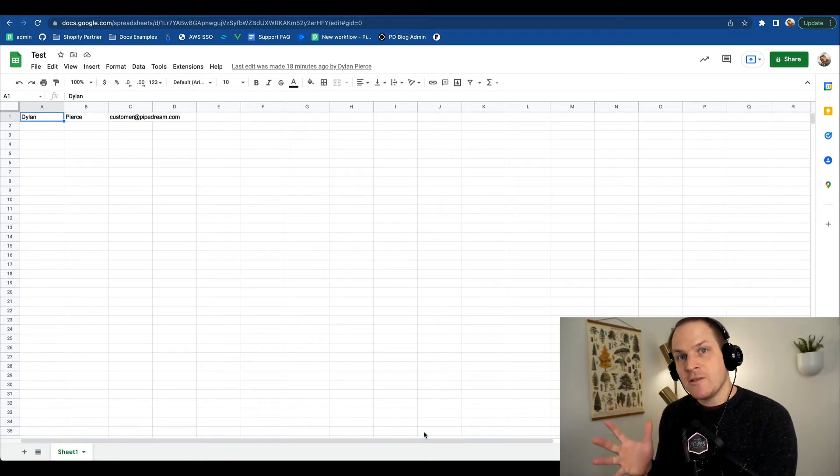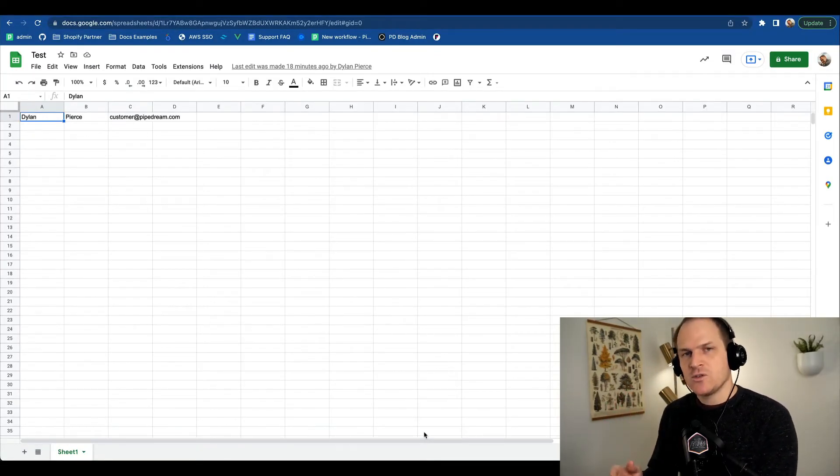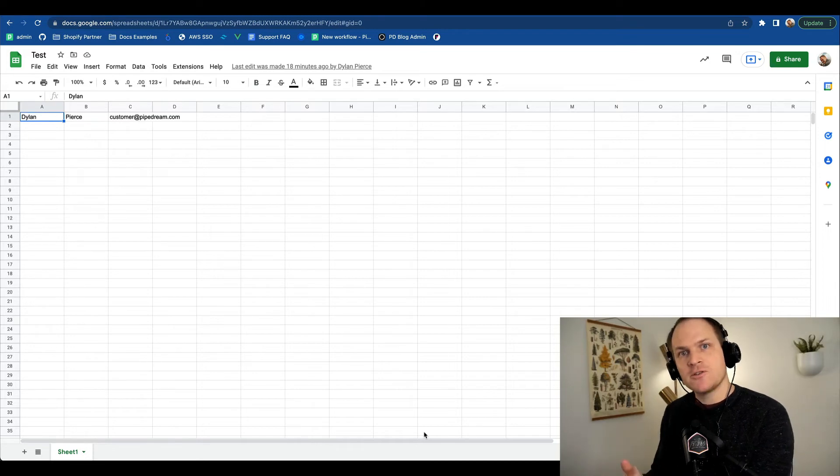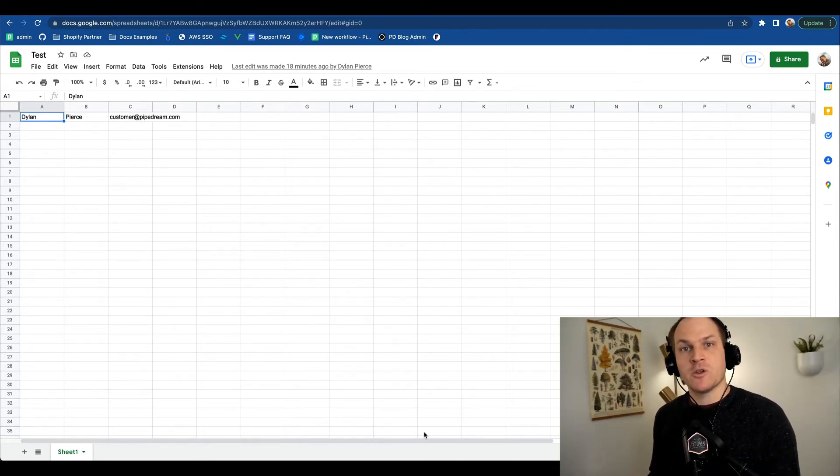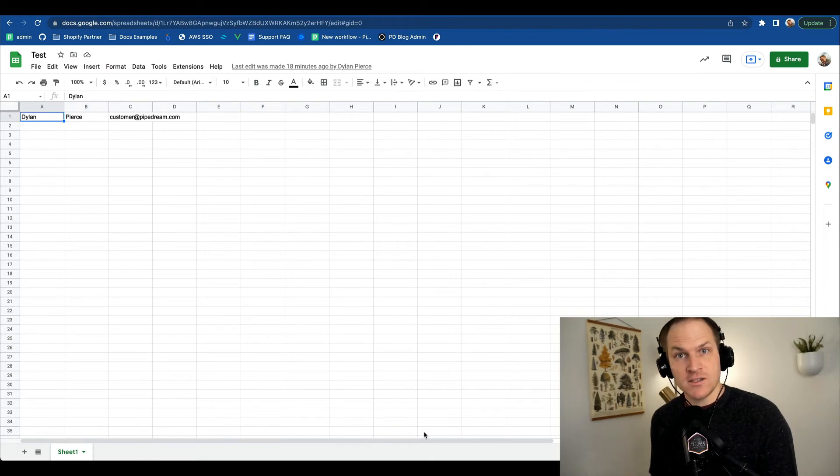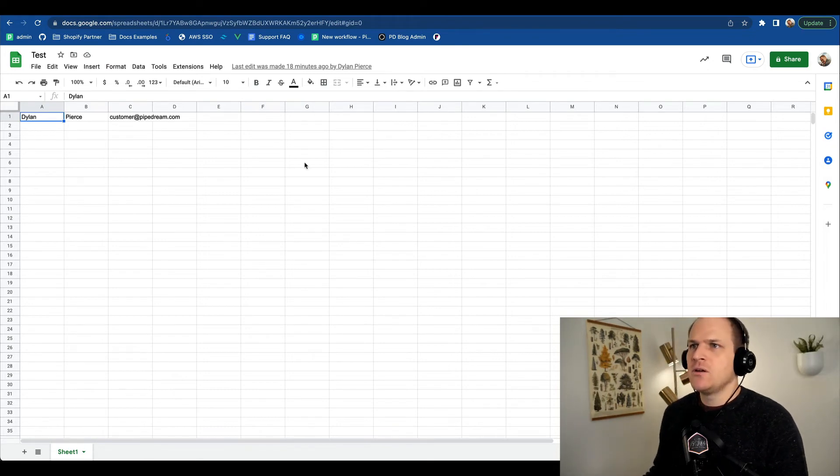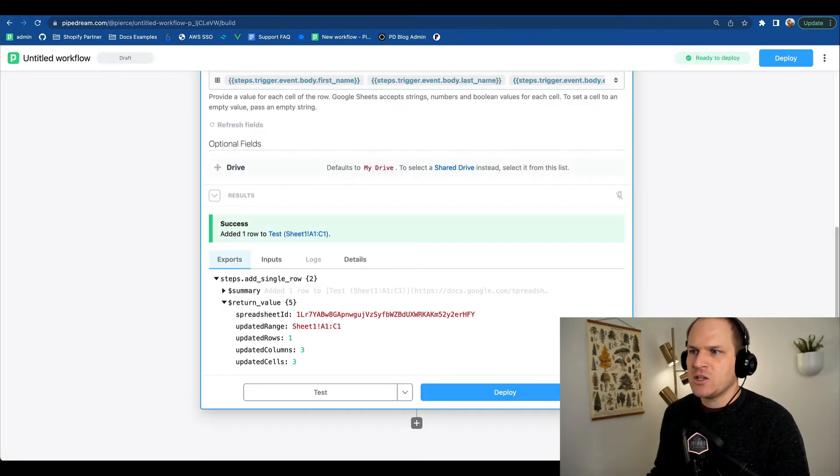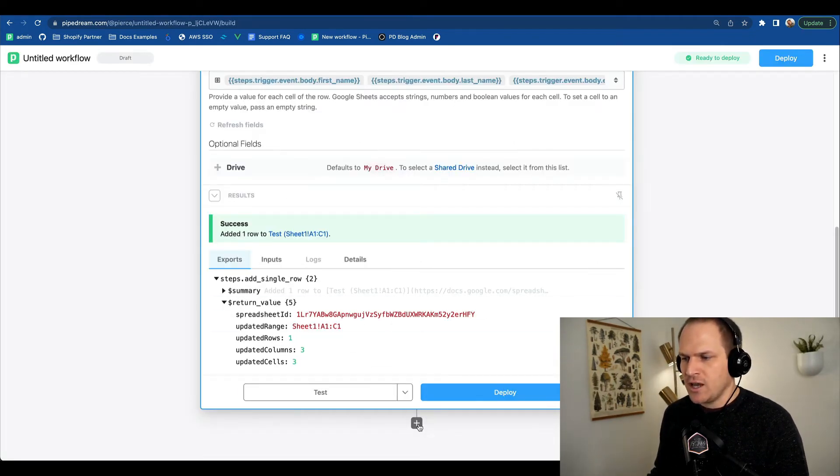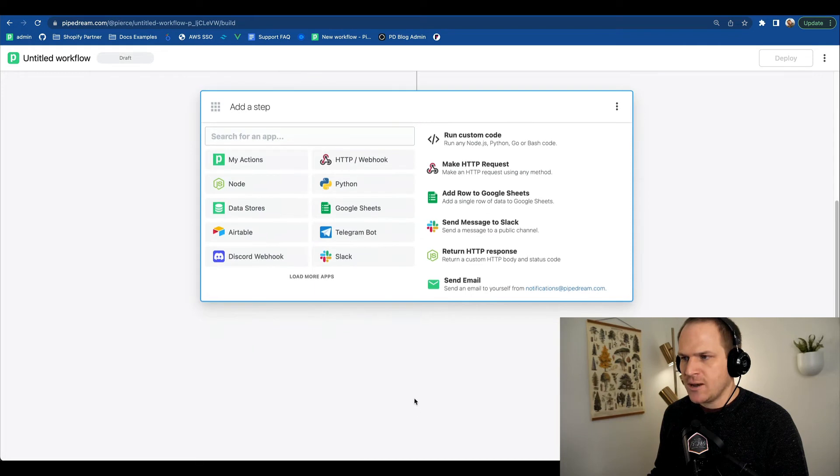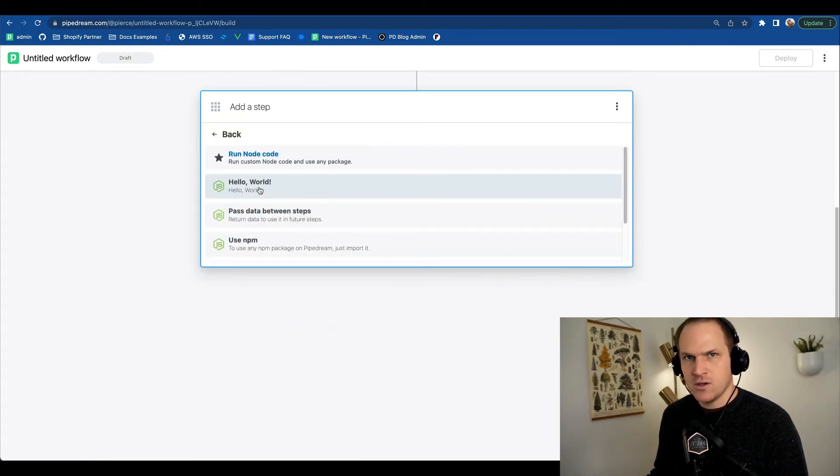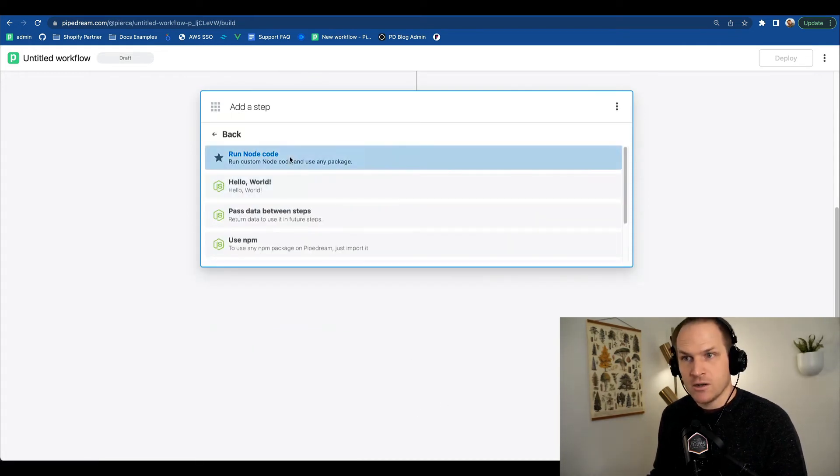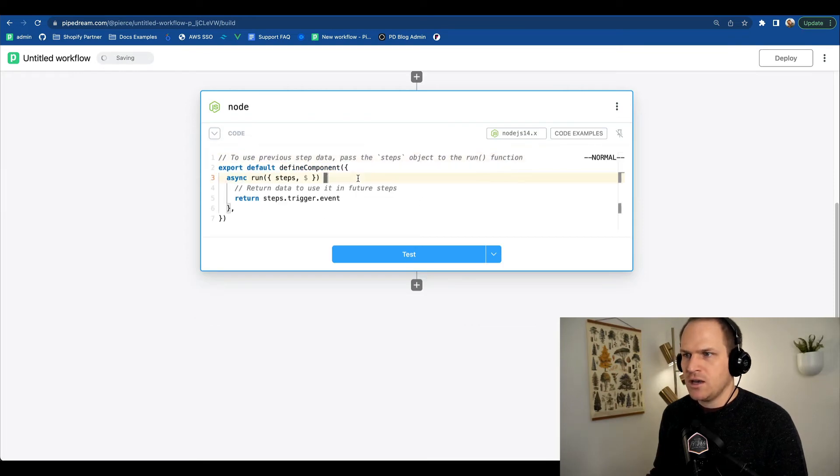So now that we've learned how to use step exports to transfer data from our webhook to a prebuilt Pipedream action, let's use step exports within a Node.js step. Returning back to our workflow here, we'll create a brand new step and we'll use the node step and we will run a custom node step.